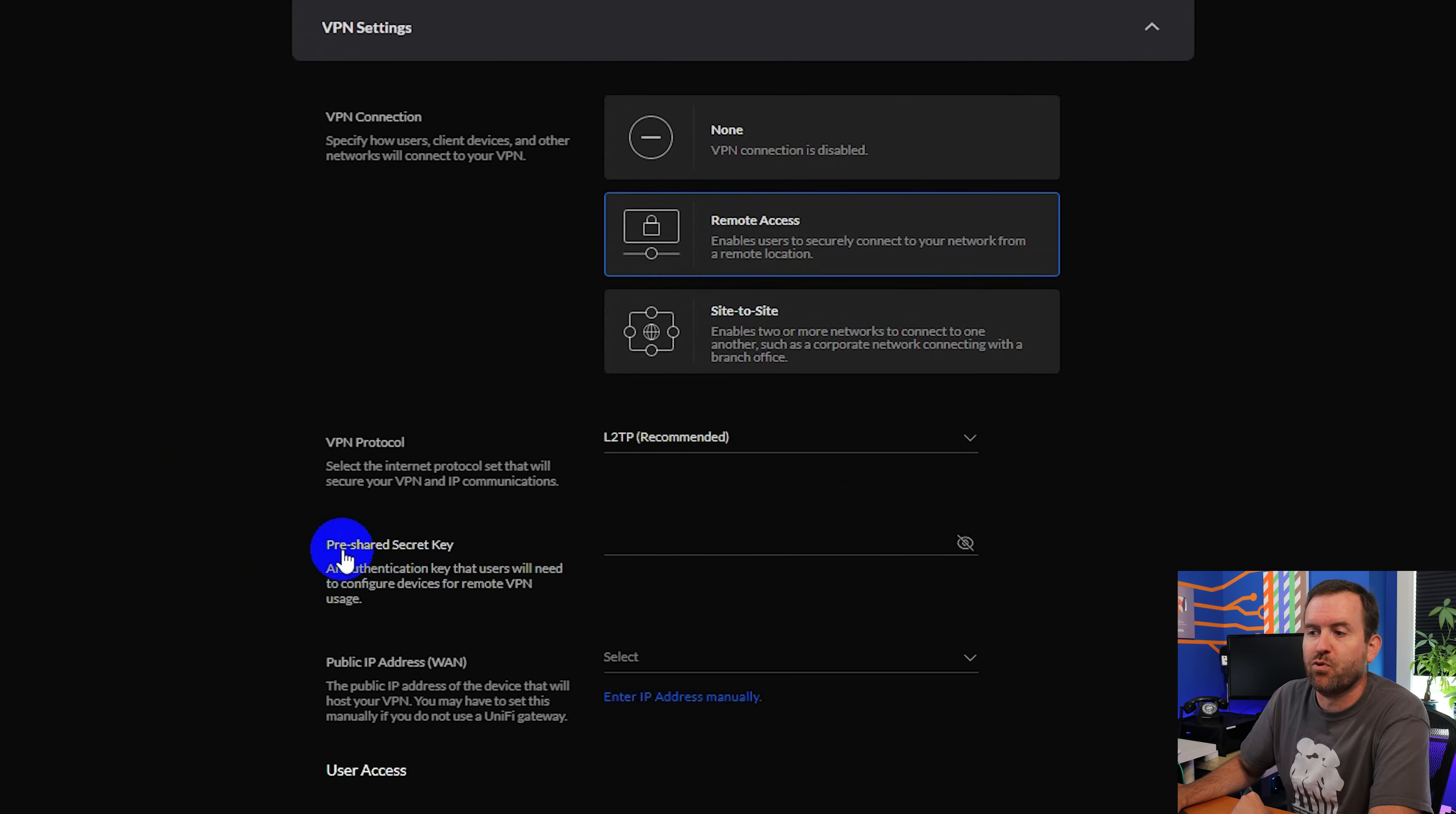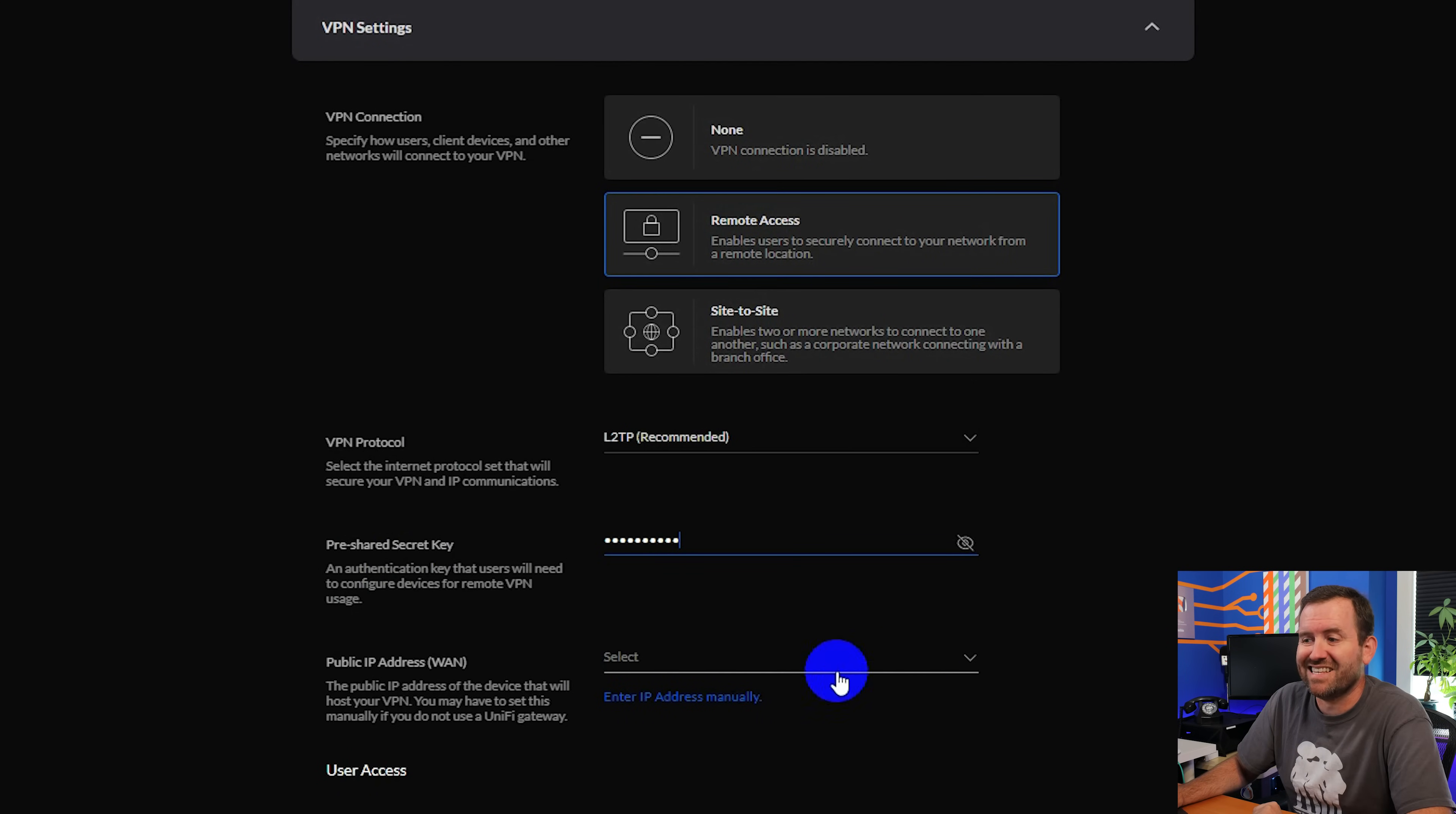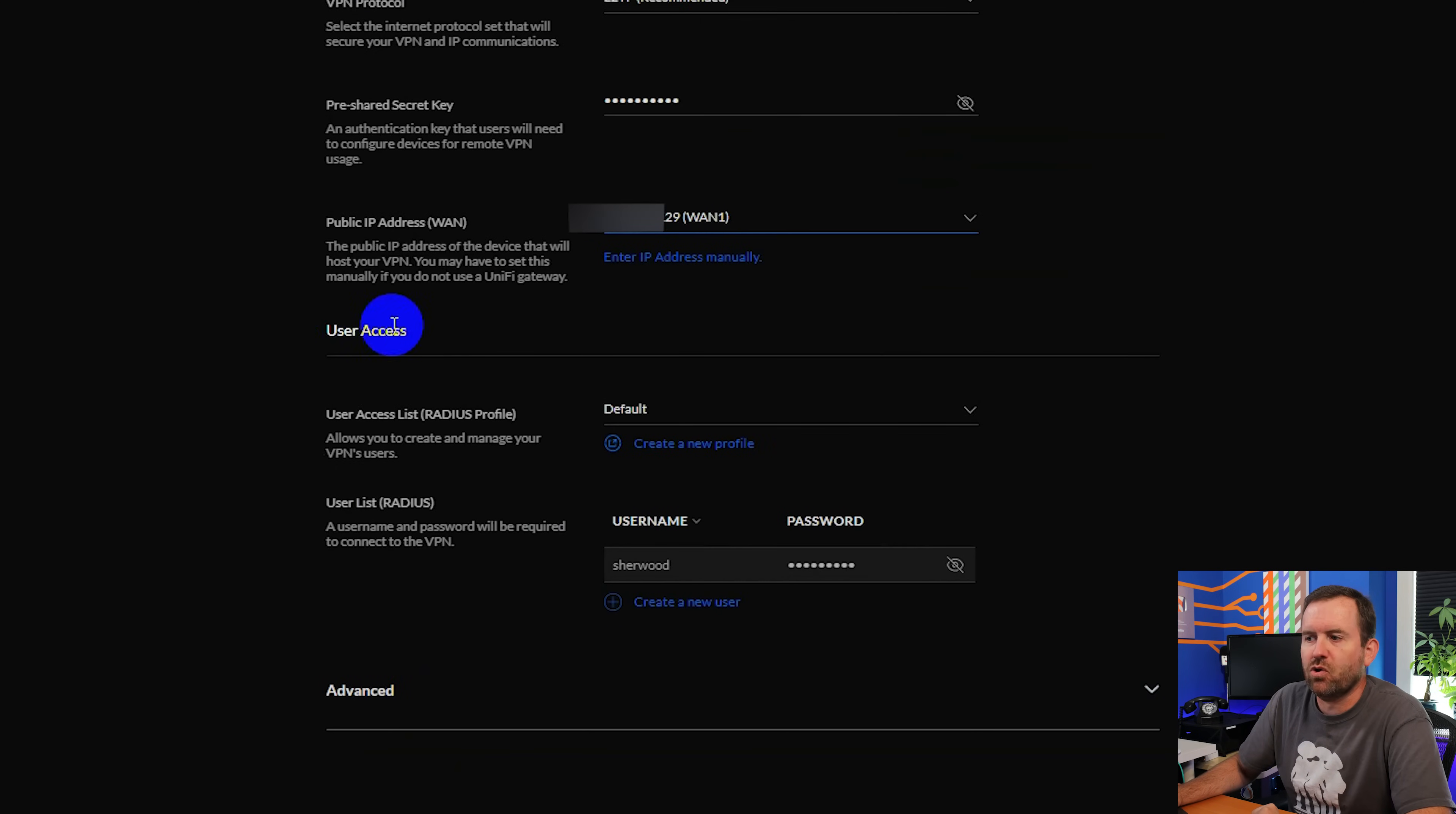And then we need a pre shared secret key. In my case, I'm just going to do all lowercase, I love UniFi. Next, you can select the WAN IP address that is going to be hosting your VPN connection. In my case, I am choosing my WAN one IP address.